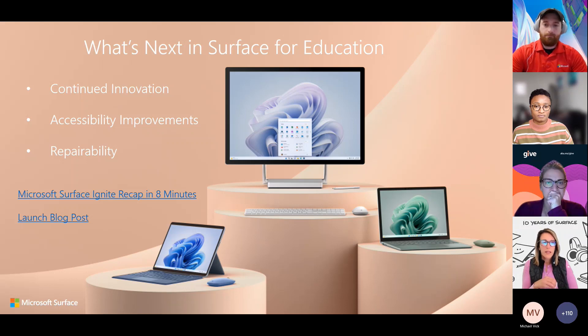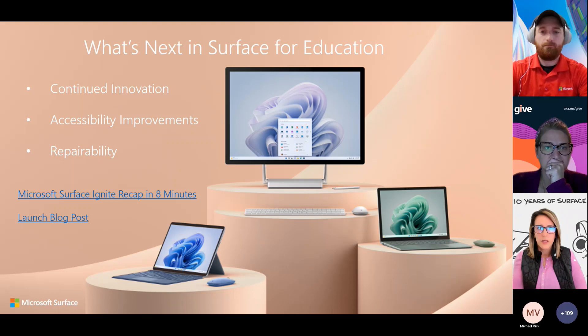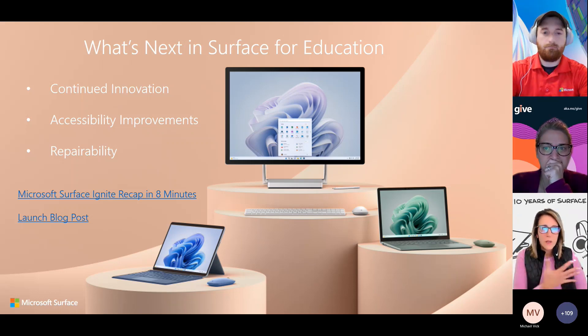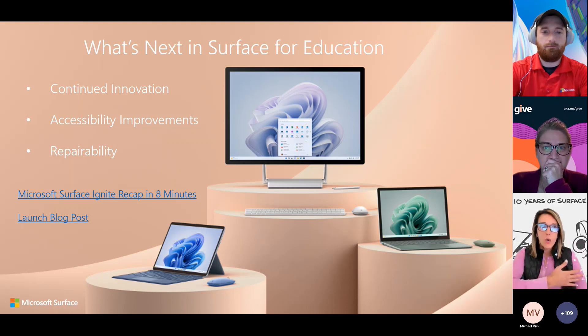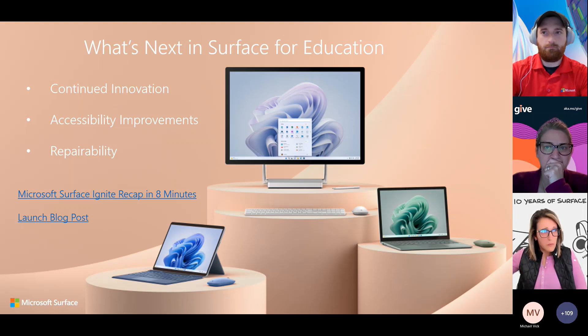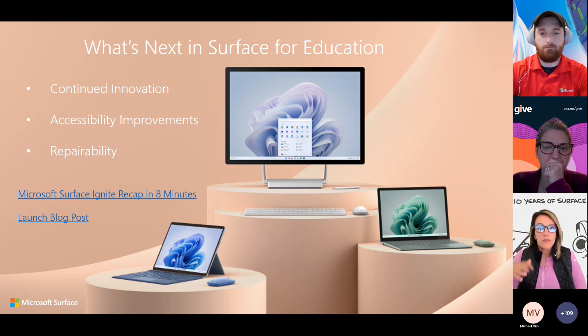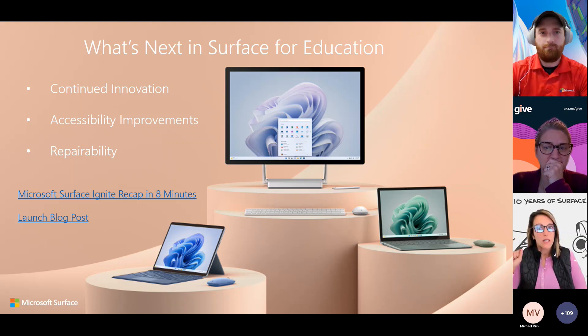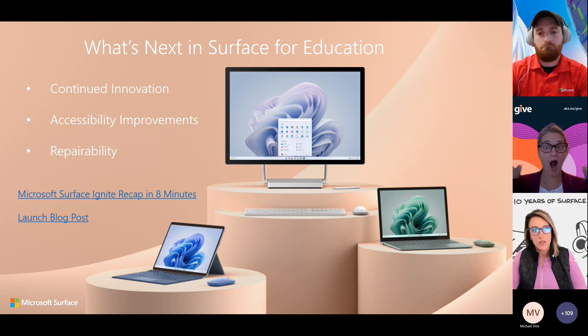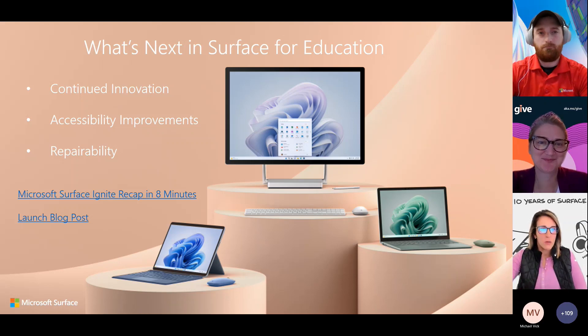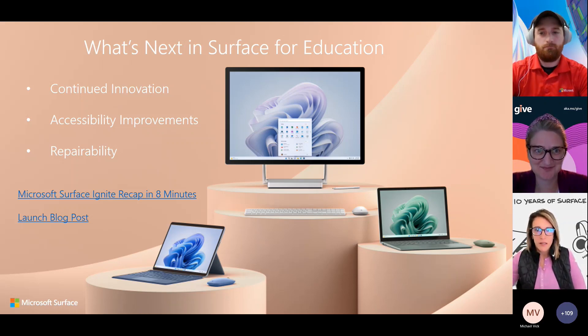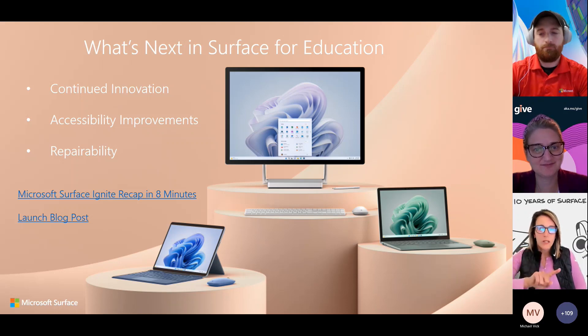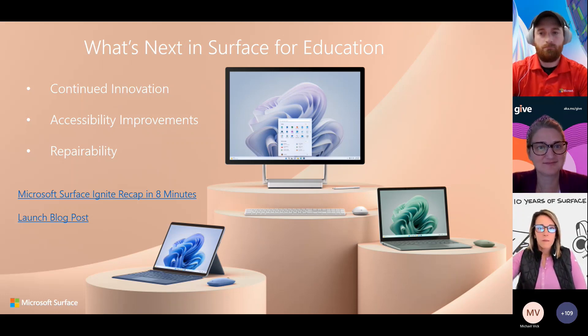And then the third thing is repairability and our commitment to repairability. When we know that's been a pain point for customers, our devices have only increased over the years in terms of repairability. This launch, every single device that we launched has increased. In fact, all parts repairable. And going forward, I'm pretty darn sure that all of our devices will be repairable and have spare parts that you can purchase.